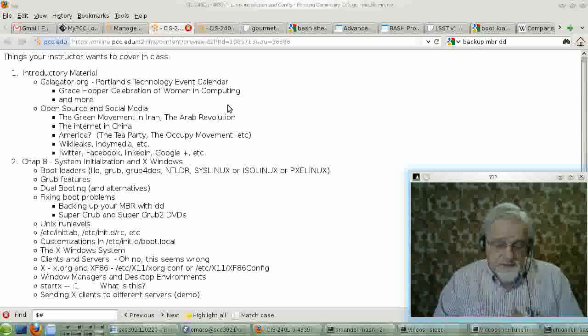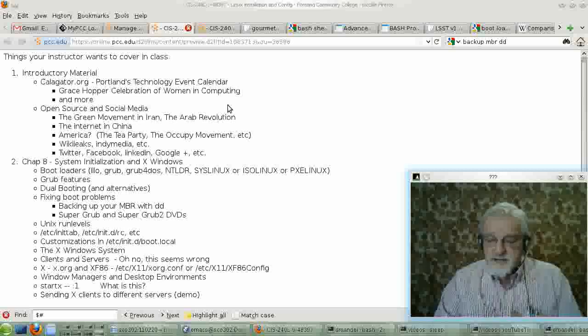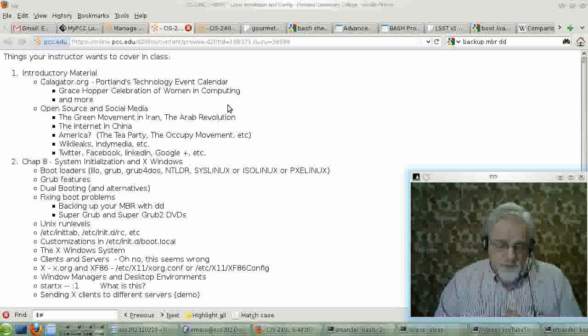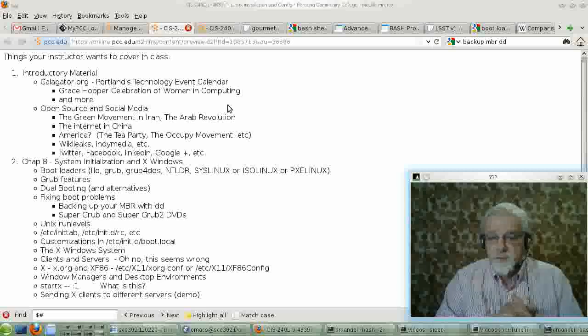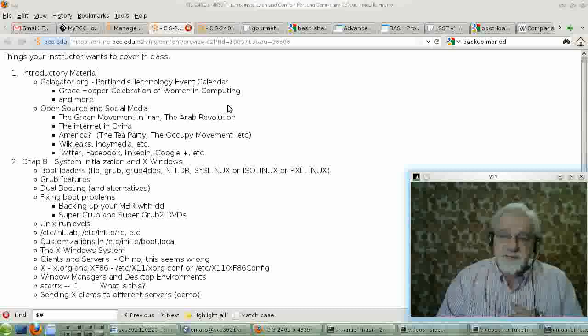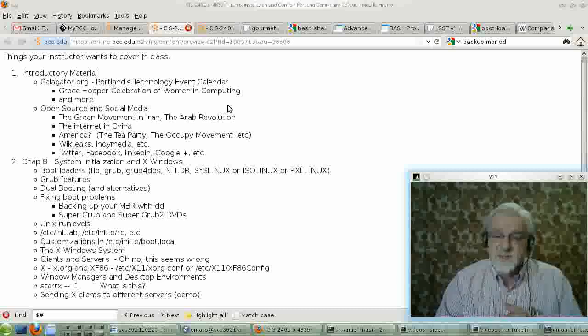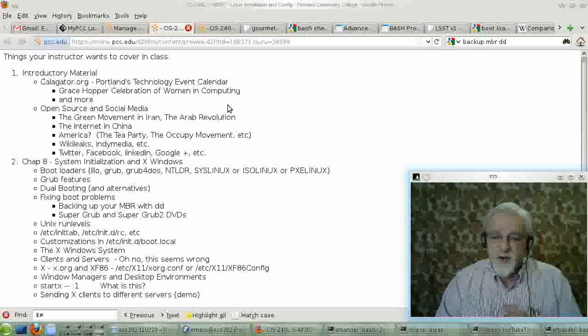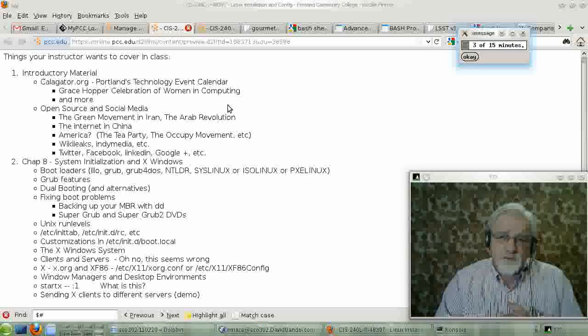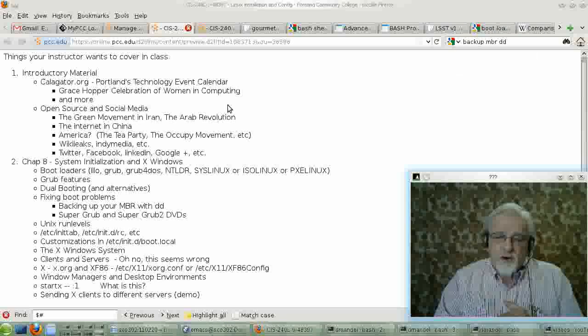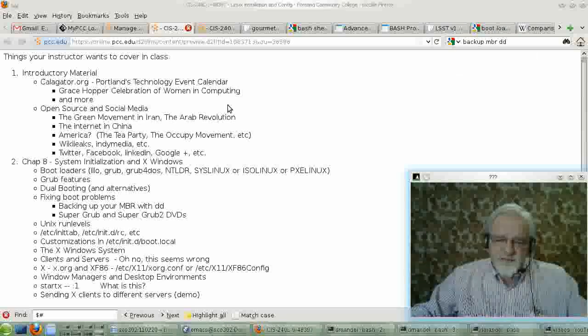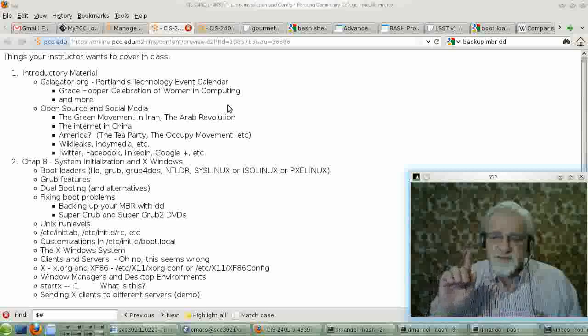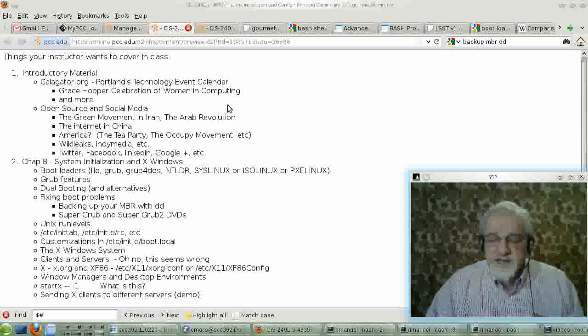If you do want to change the other run level that's interesting is run level one, which you can get to by typing init space one, I-N-I-T space one. And that is single user mode. Only, you only have a root console and nothing else. One root console and nothing else.